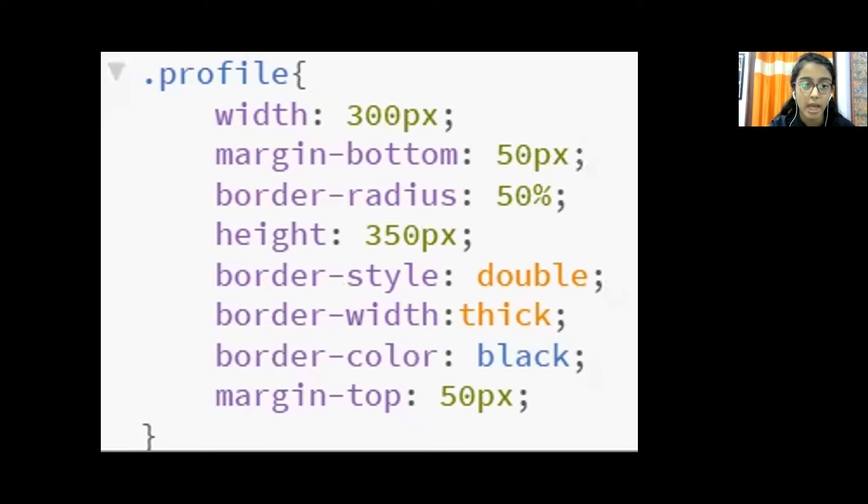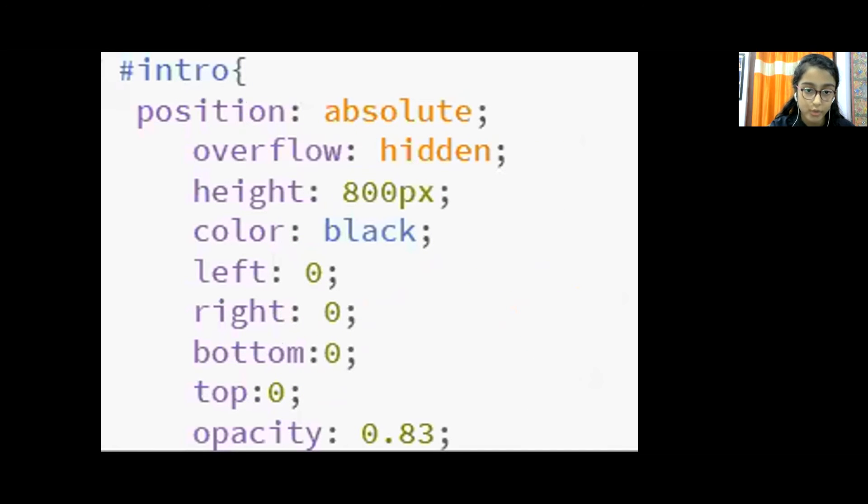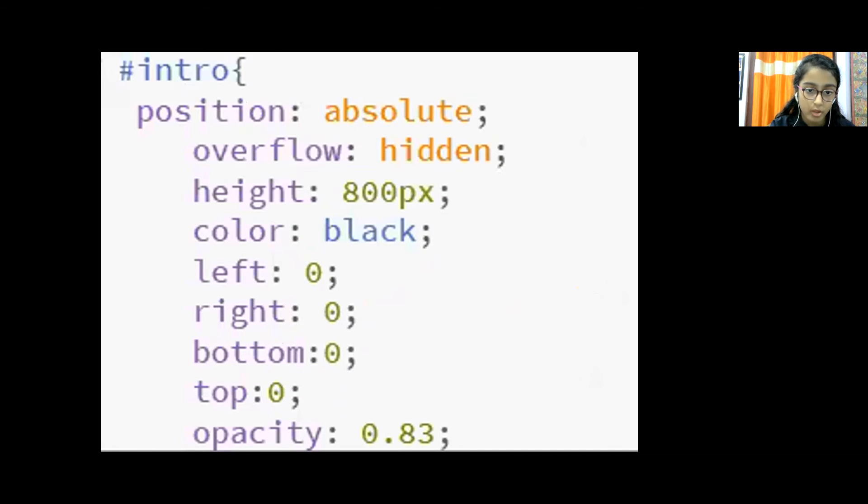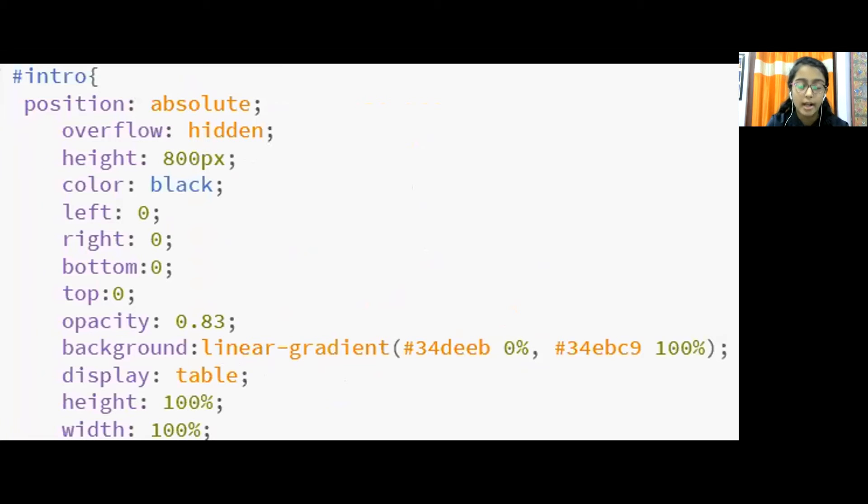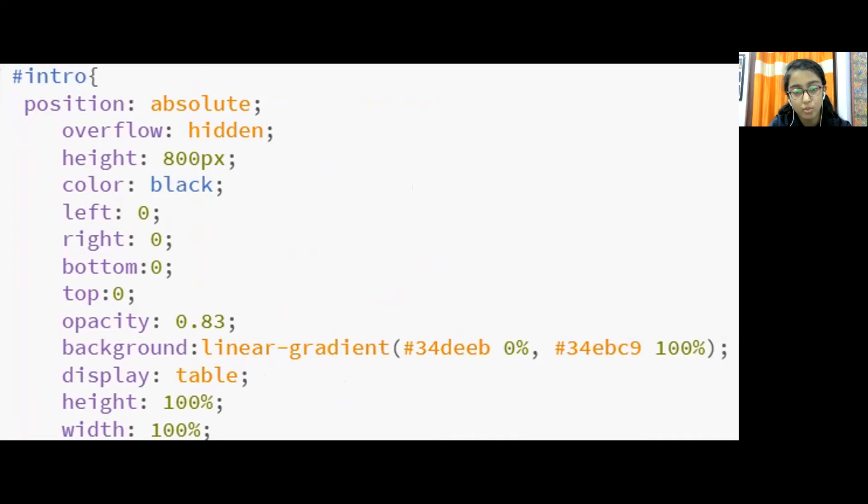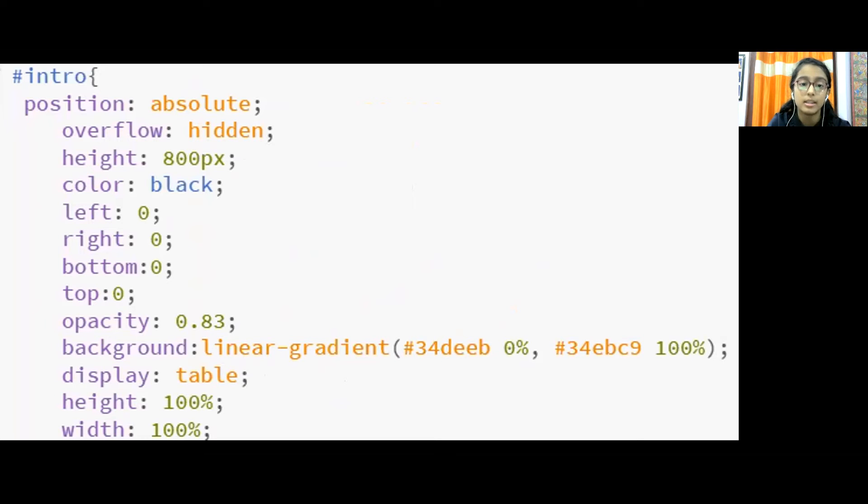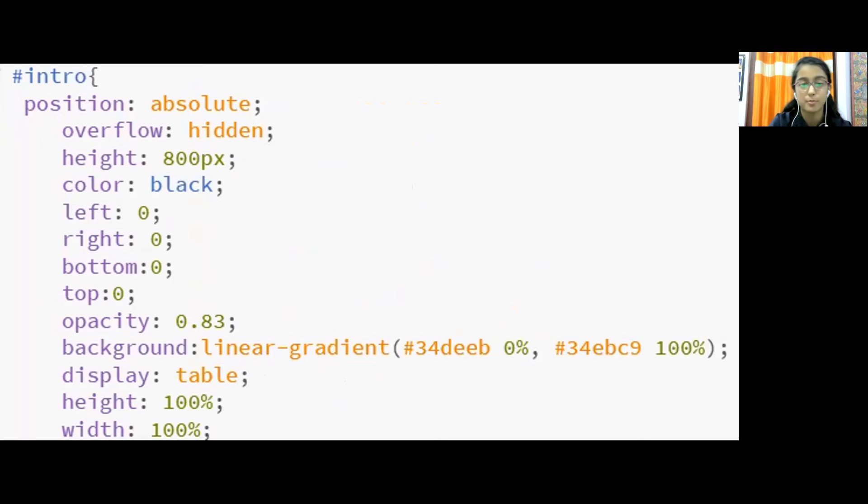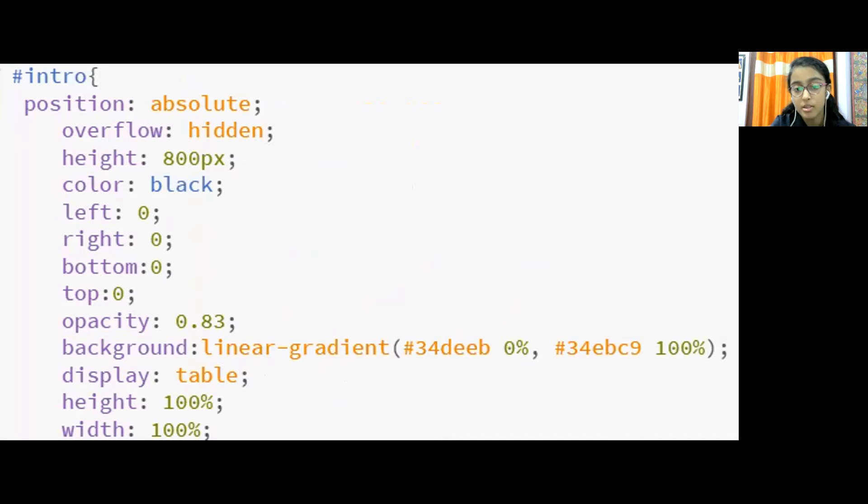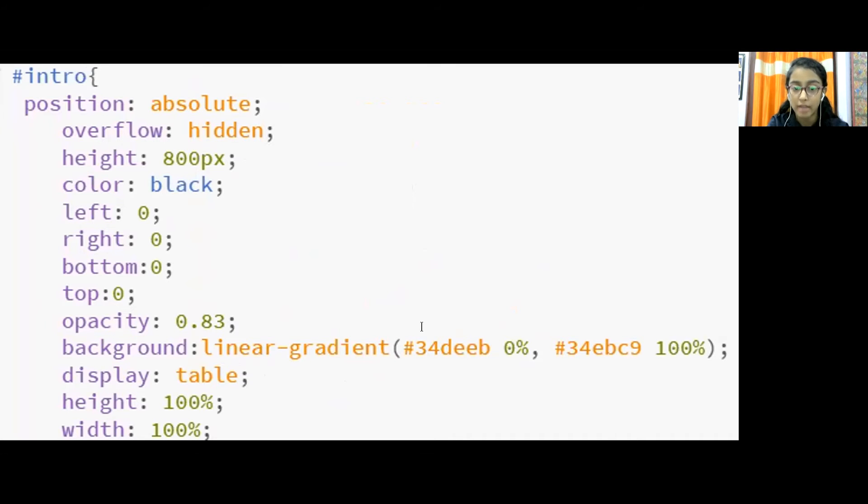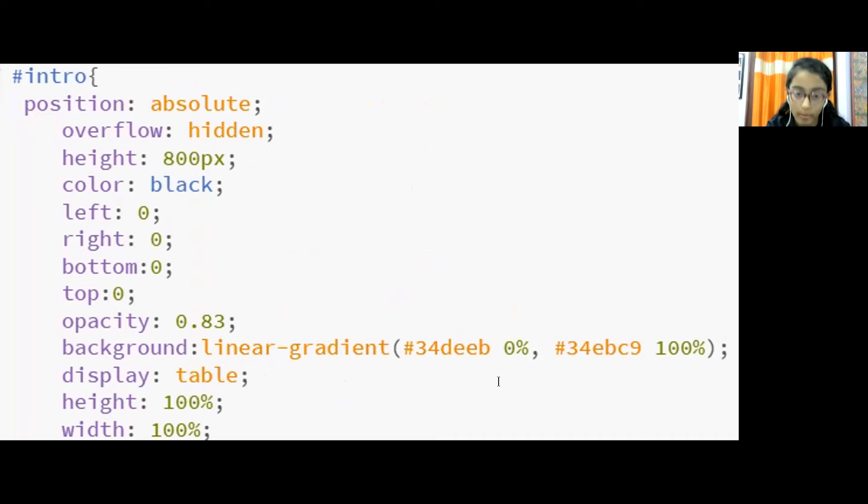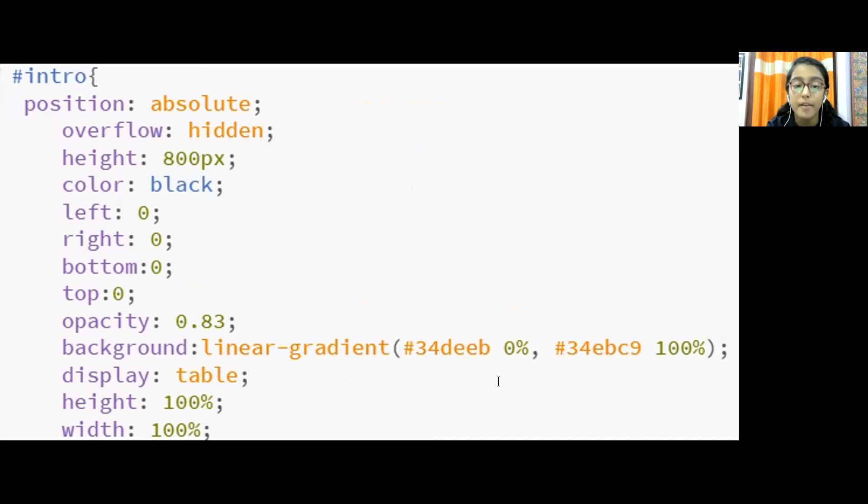Now after that I move to intro hashtag intro. In hashtag intro I set the position as absolute, overflow as hidden, height as 800px, color as black, left zero, right zero, bottom zero, top zero, opacity 0.83, background linear gradient hashtag 34DEEB zero percent comma hashtag 34EBC9 hundred percent, display table, height hundred percent, weight hundred percent.